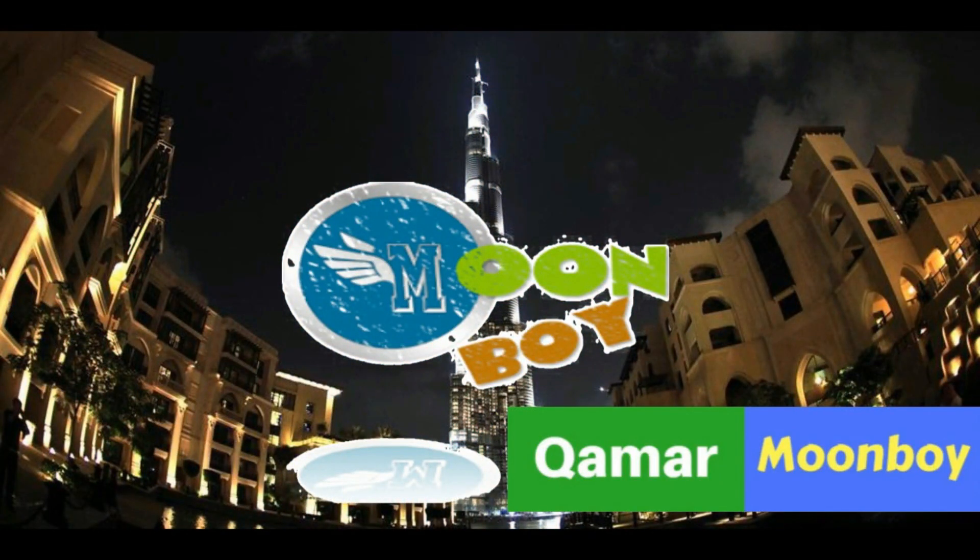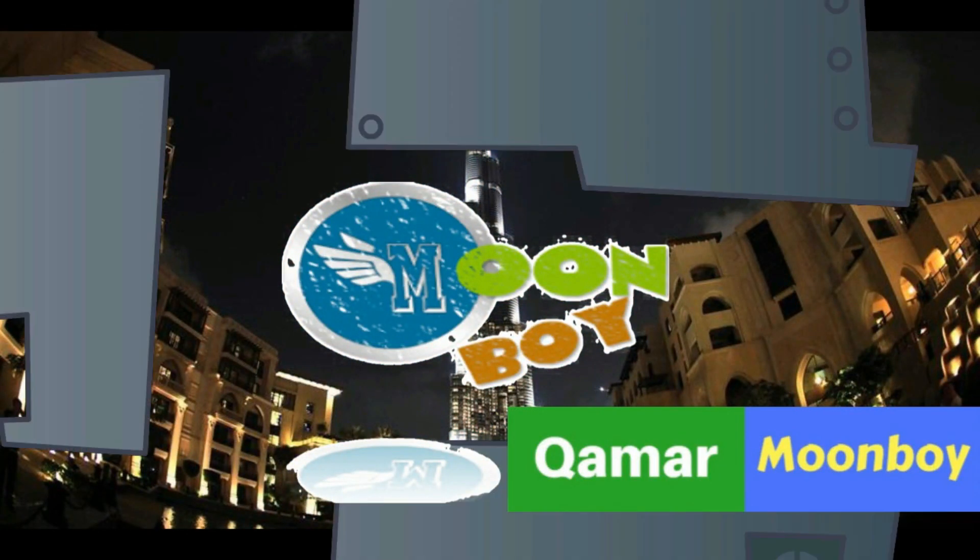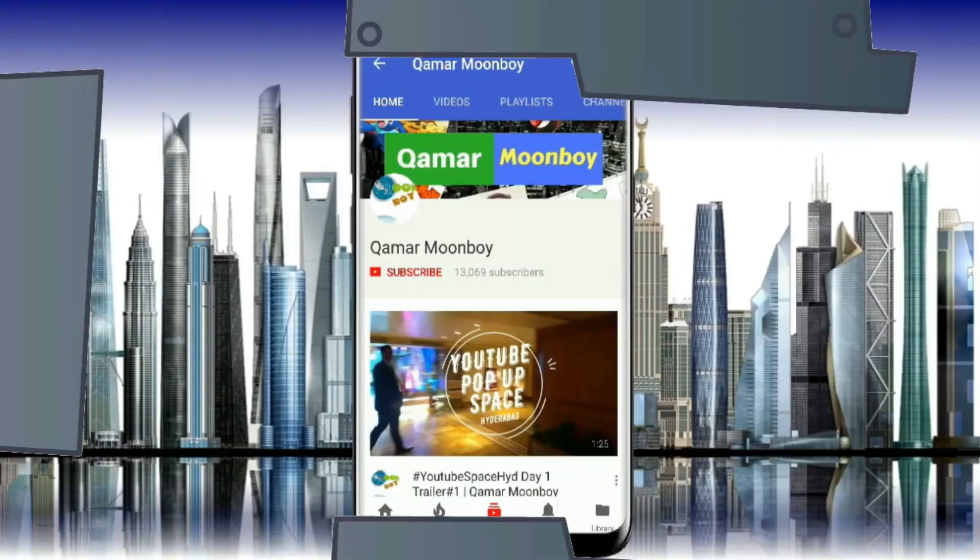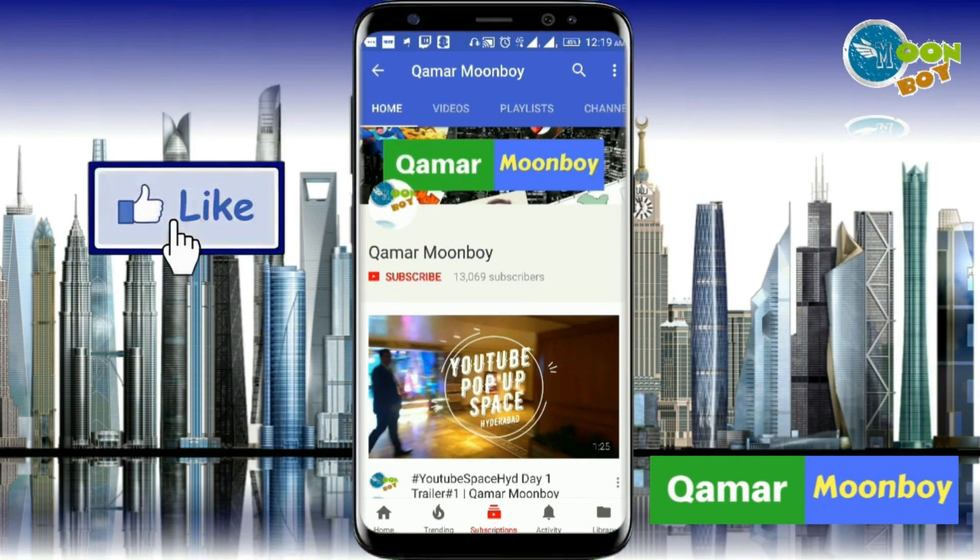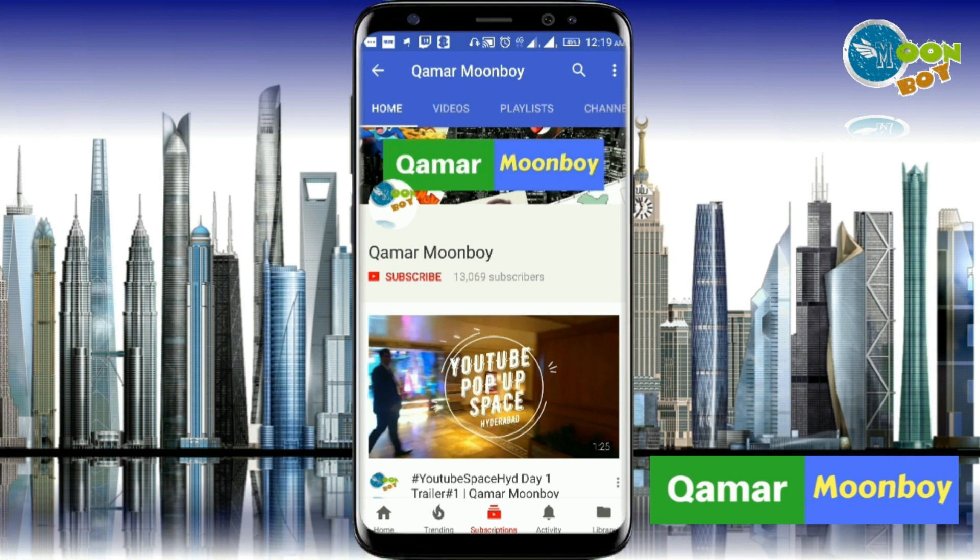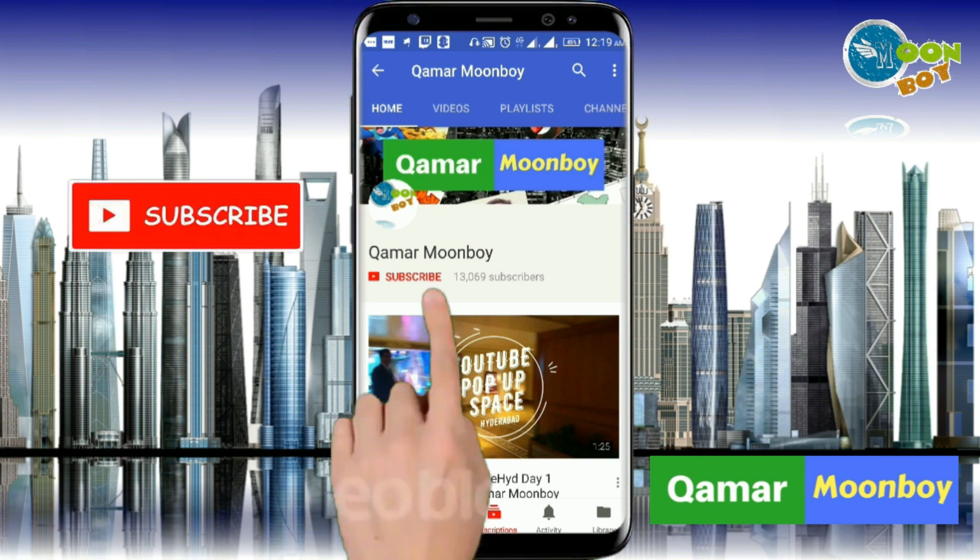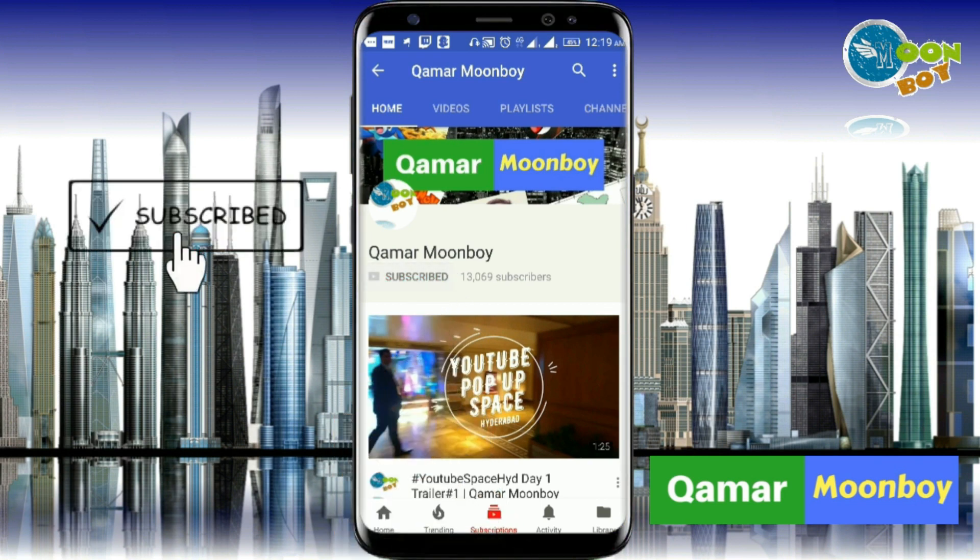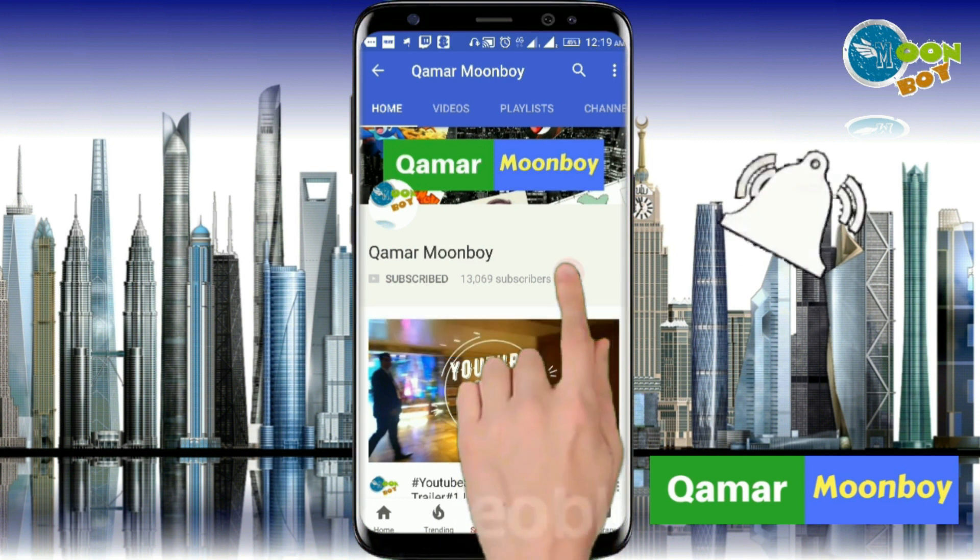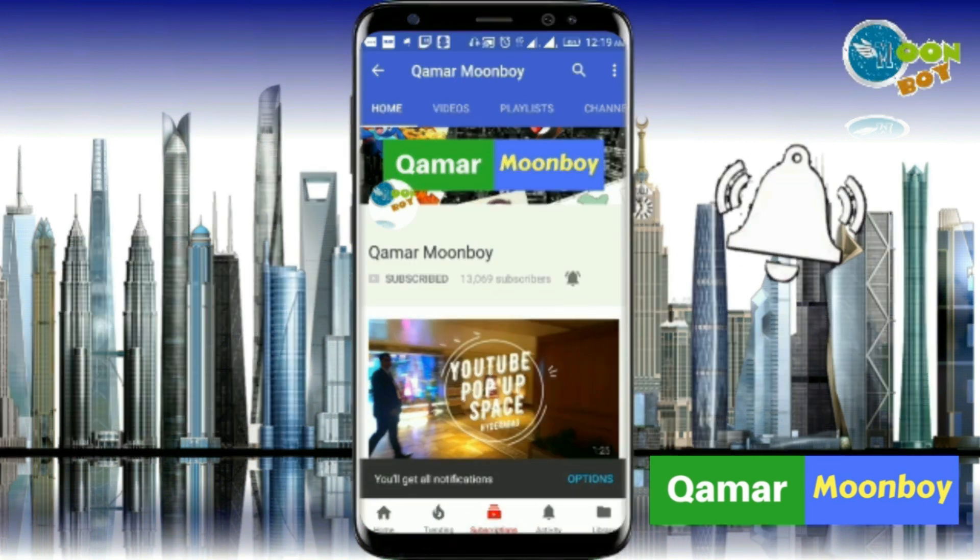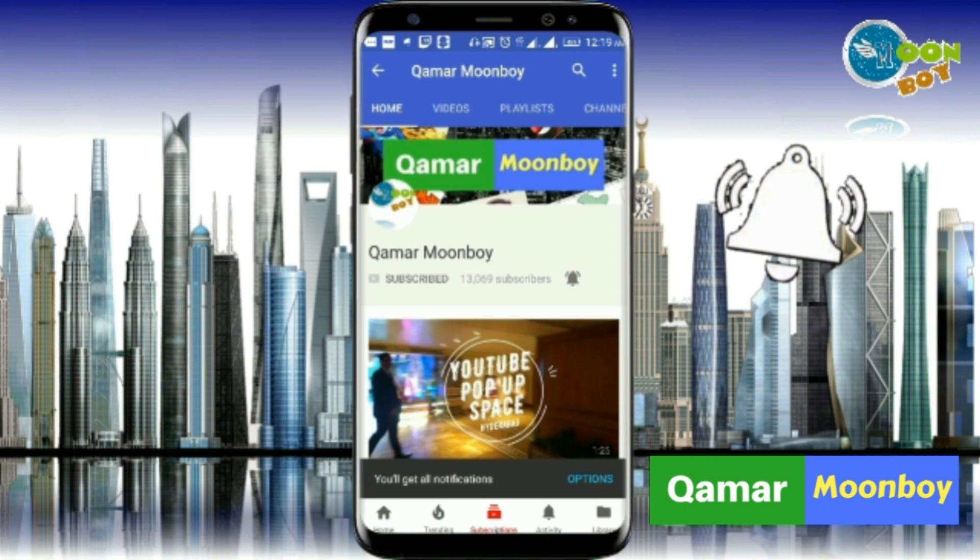Assalamualaikum, welcome to Hummer Moonboy channel and this is a new video for you. Do like my video so that I can create more for you by clicking on this like button and also subscribe my channel if you haven't subscribed till now. And also press on the bell icon if you are not getting the notification for my channel. You will get the notification every time I upload a new video. Thank you.